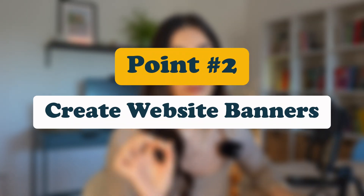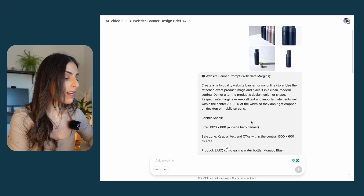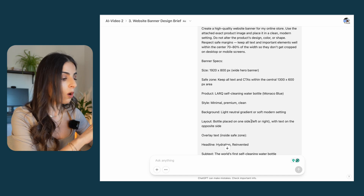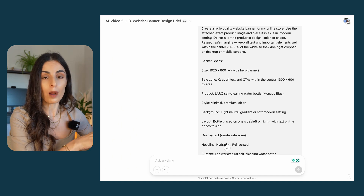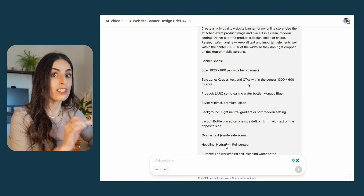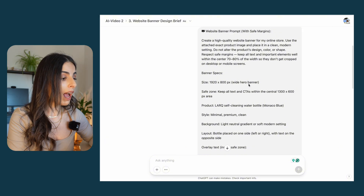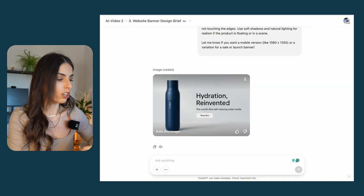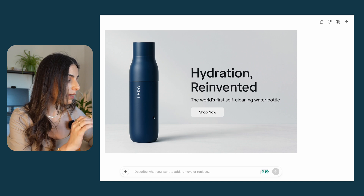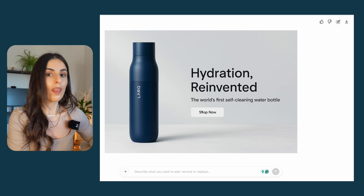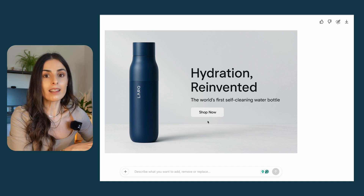The second thing I recommend you to use ChatGPT for is to create website banners, and the results here were amazing. I used a long, detailed prompt and gave ChatGPT everything: the headline I want, the sub-headline, all the colors, everything. I also asked ChatGPT to respect my product dimensions and included some product shots. As you can see, the result was very good — this is my bottle, this is exactly my logo, everything is respected. I have the headline, the sub-headline, and the call to action. It looks super nice and I can directly use it on my website.